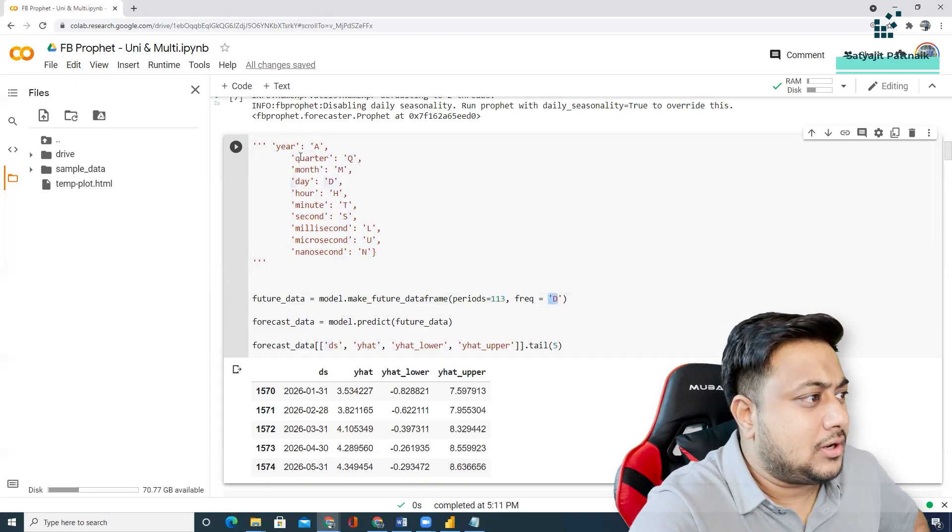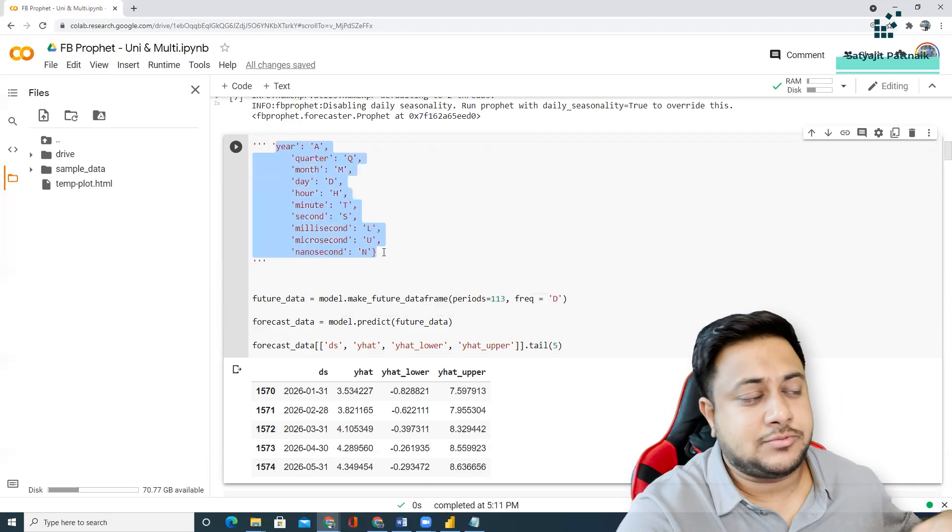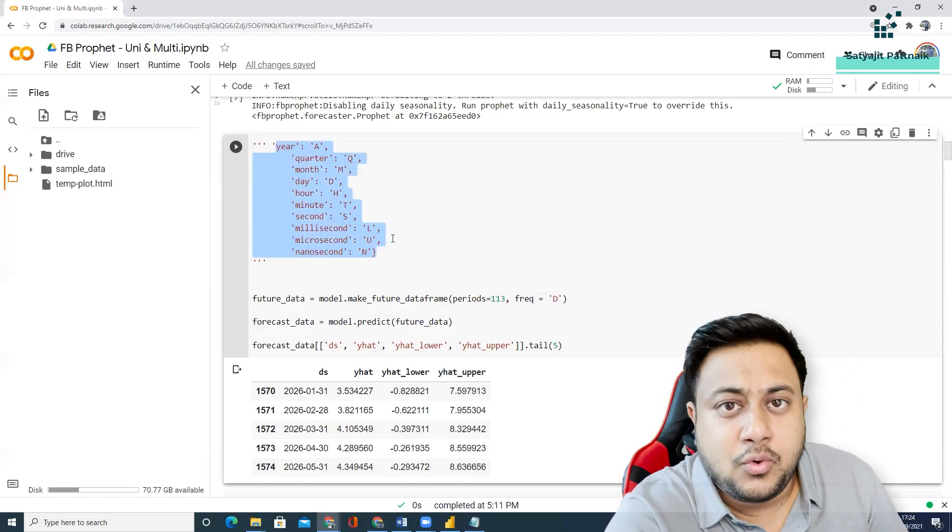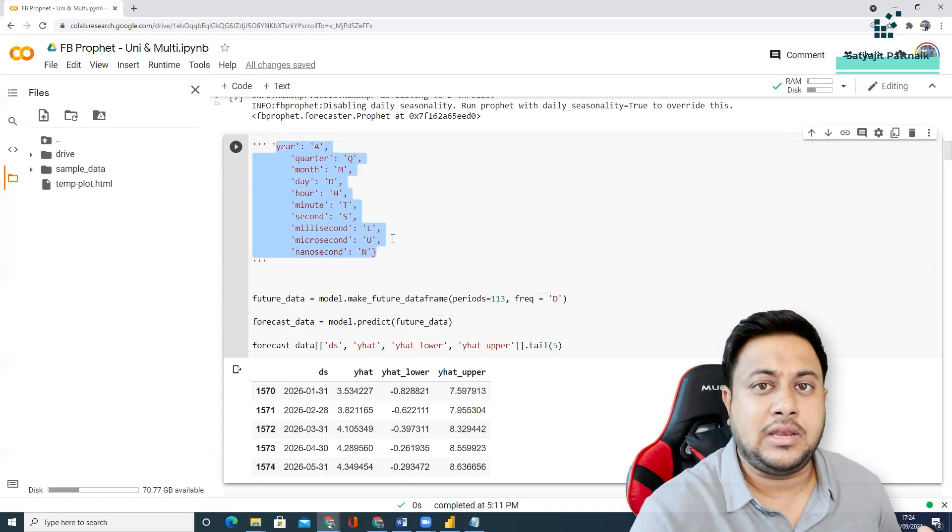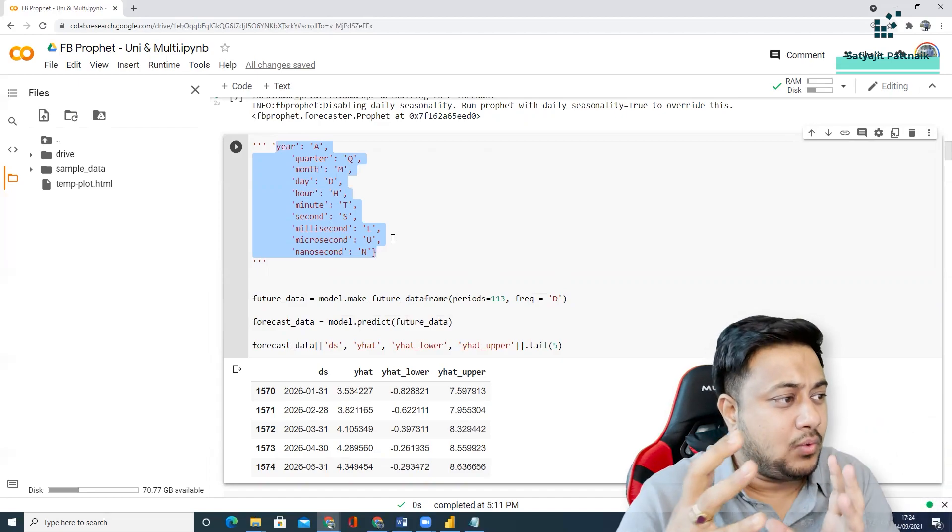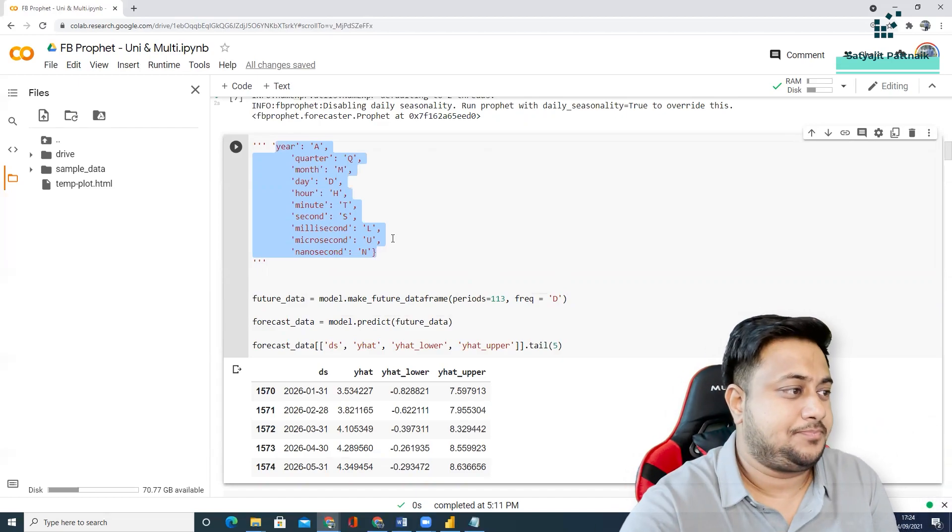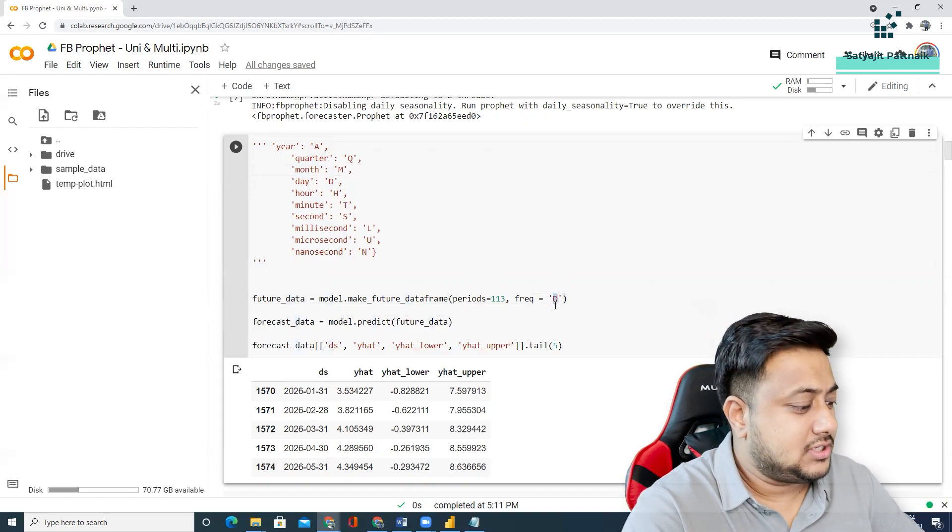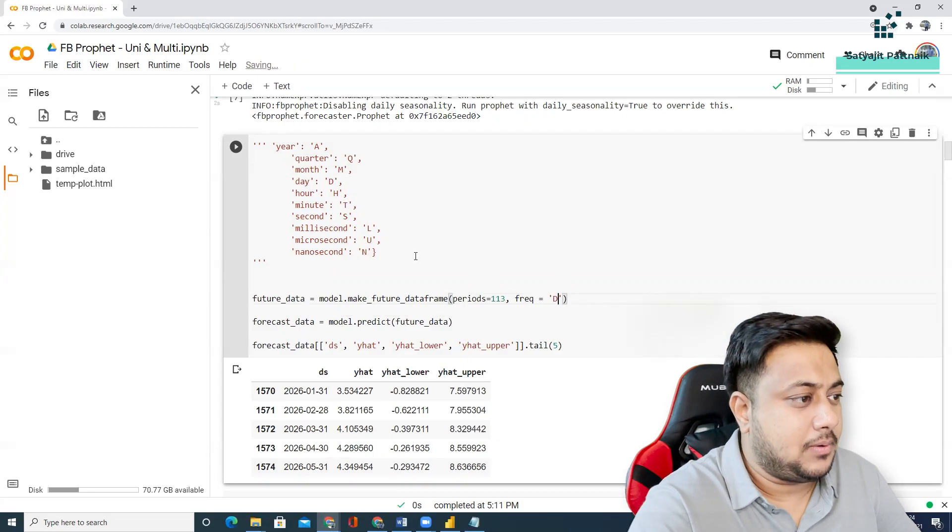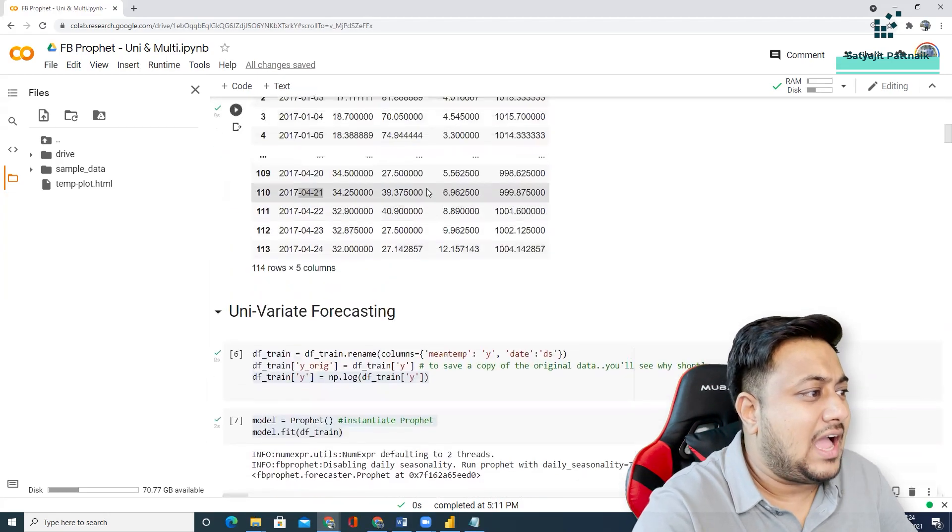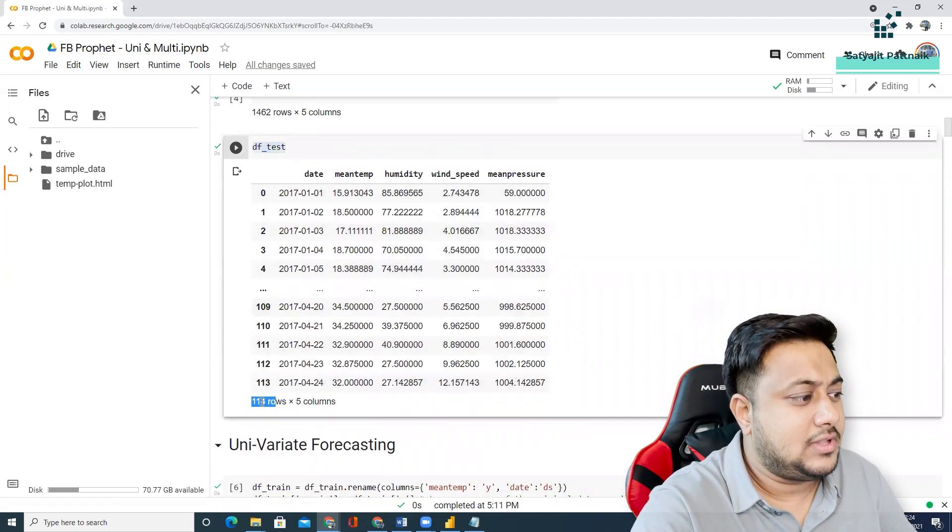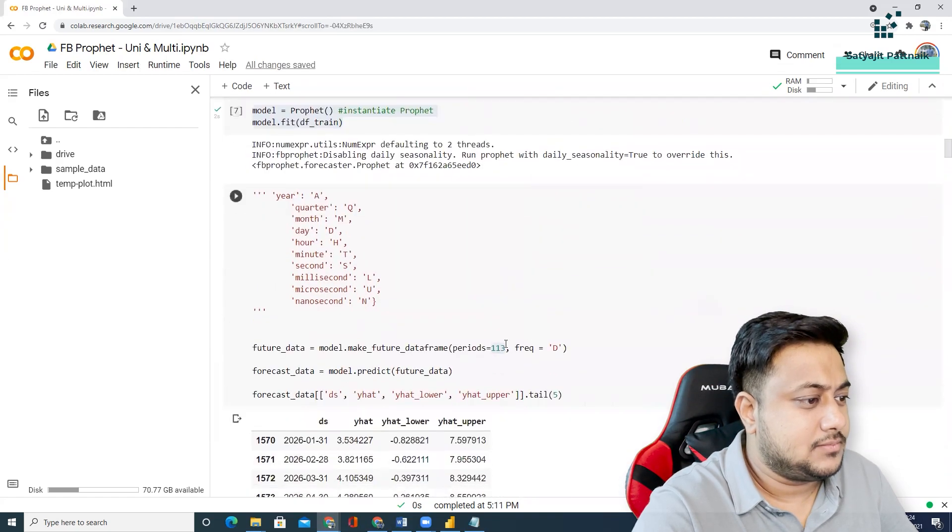Whatever it is, it's quite configurable. Again, this is one of the advantages of Facebook Prophet. It doesn't really care what type of data do you have - whether it is hourly, monthly, yearly, weekly, doesn't care. On any type of data, you can do any type of predictions. On monthly data, if you want to do yearly predictions, just change it to Y. You want to do daily predictions, change it to D. Simple. And, why 113? Because, we have 113 records in test data. So, that is the reason we are doing 113.